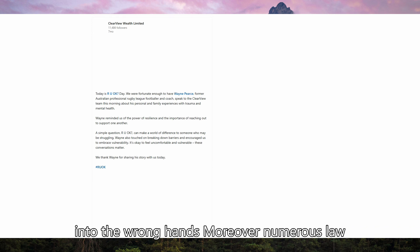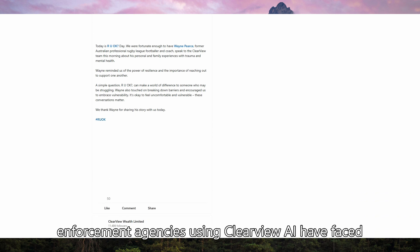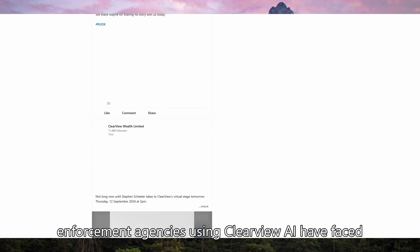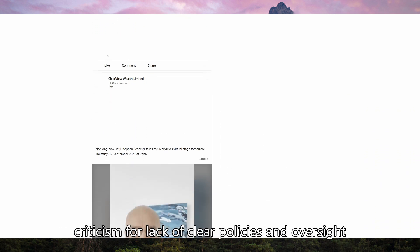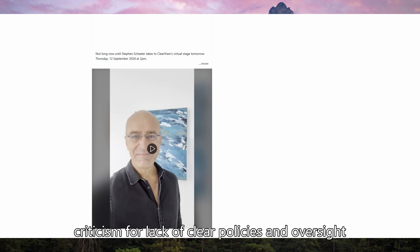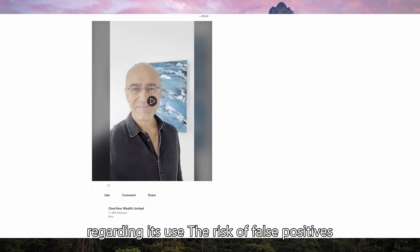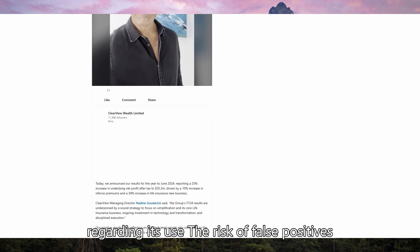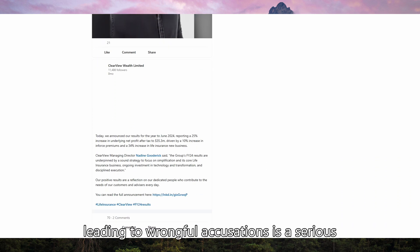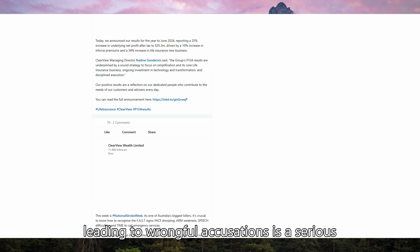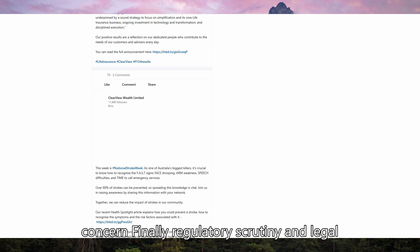Moreover, numerous law enforcement agencies using Clearview AI have faced criticism for lack of clear policies and oversight regarding its use. The risk of false positives leading to wrongful accusations is a serious concern.